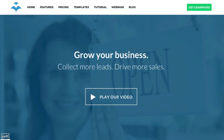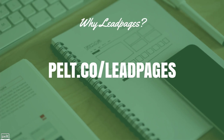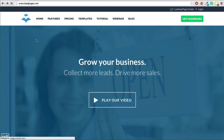The easiest way to set up a sales page without any code is using a software tool called Leadpages, which is basically designed to help you create these landing pages without any coding. You can check out Leadpages by going through my affiliate link at pelt.co/leadpages. I just want to quickly talk about why I recommend Leadpages, but really it's probably just easier to show you.